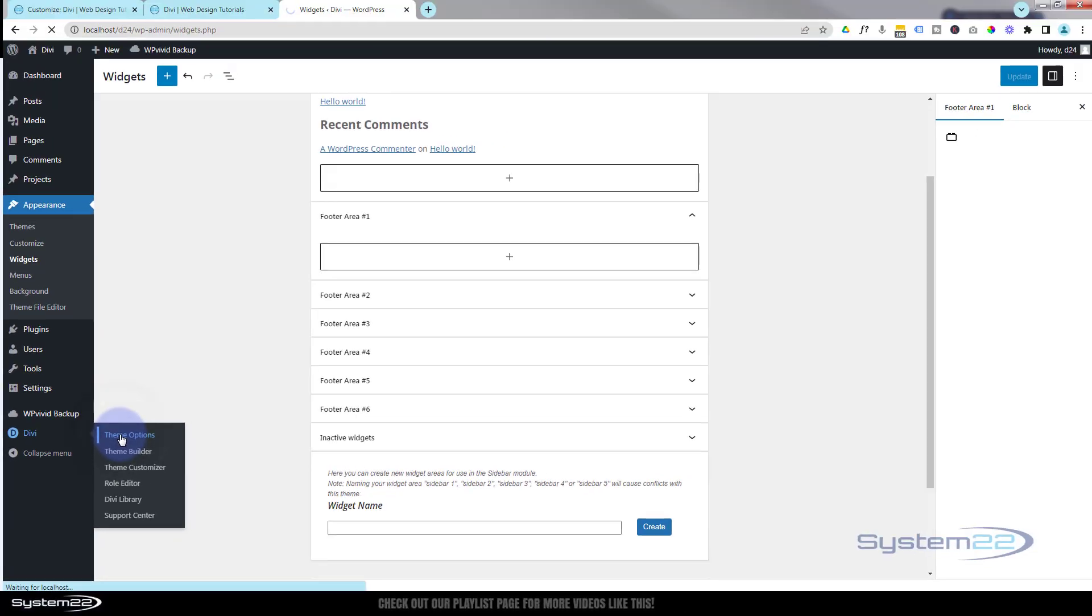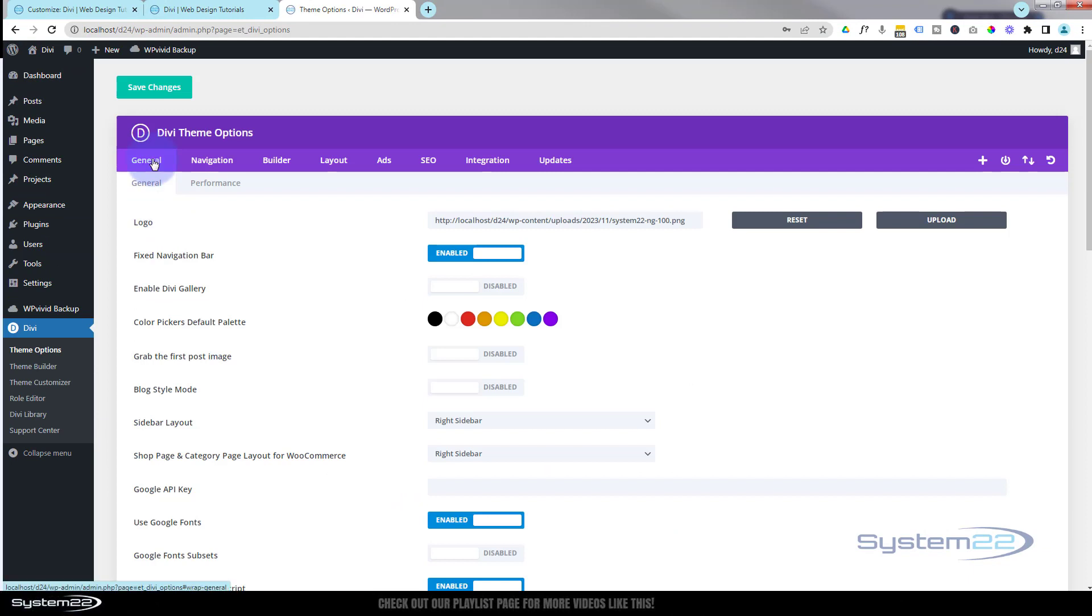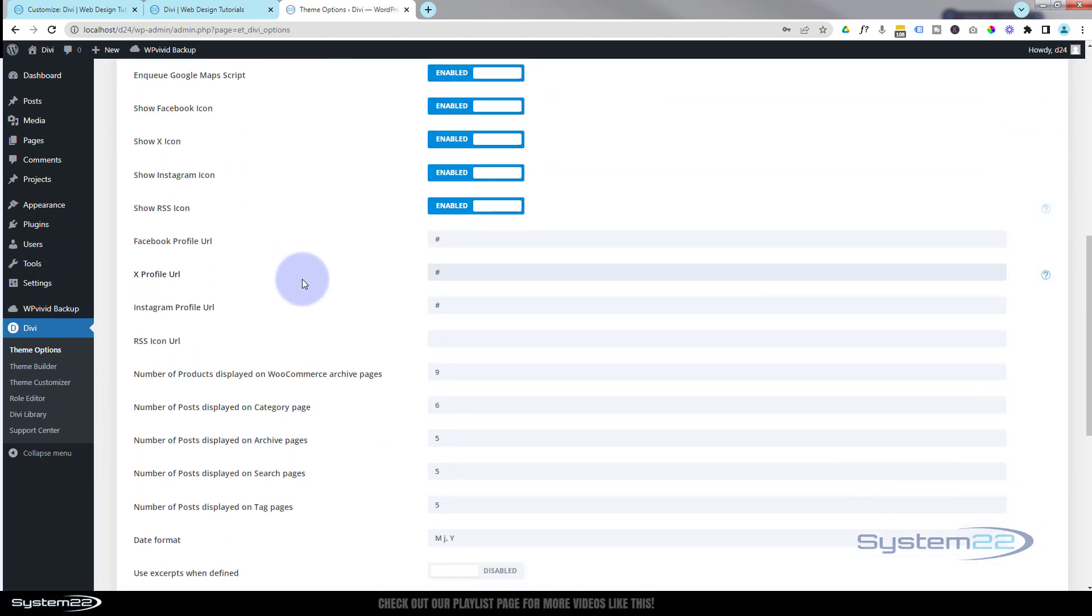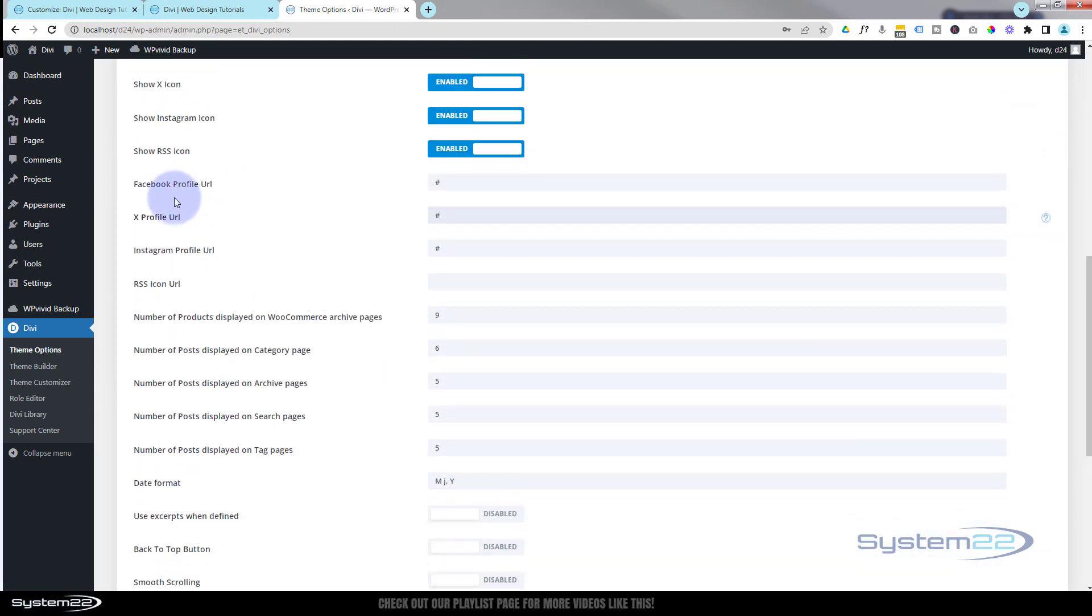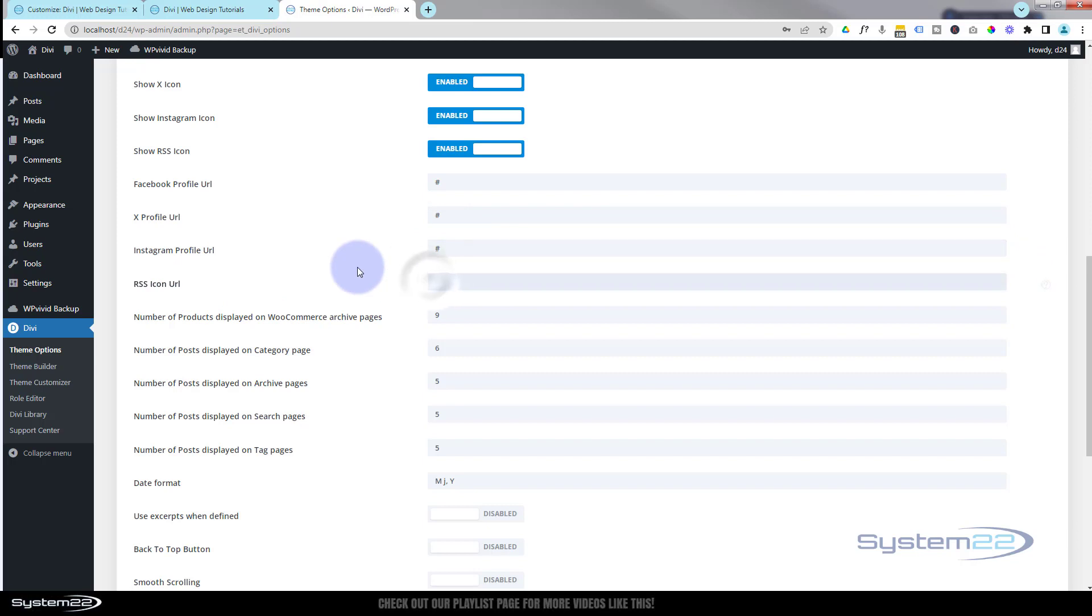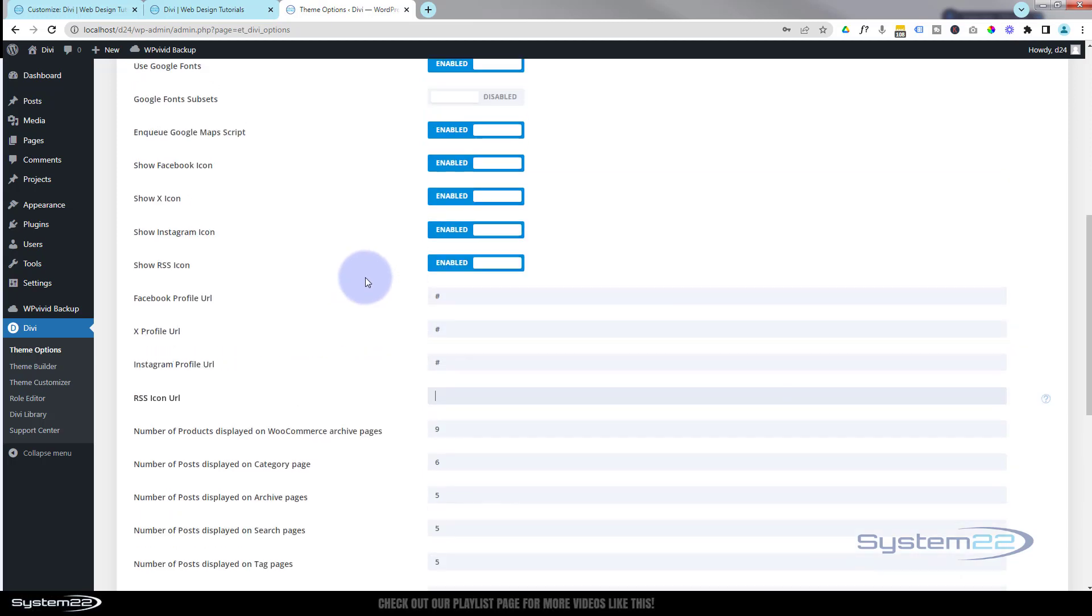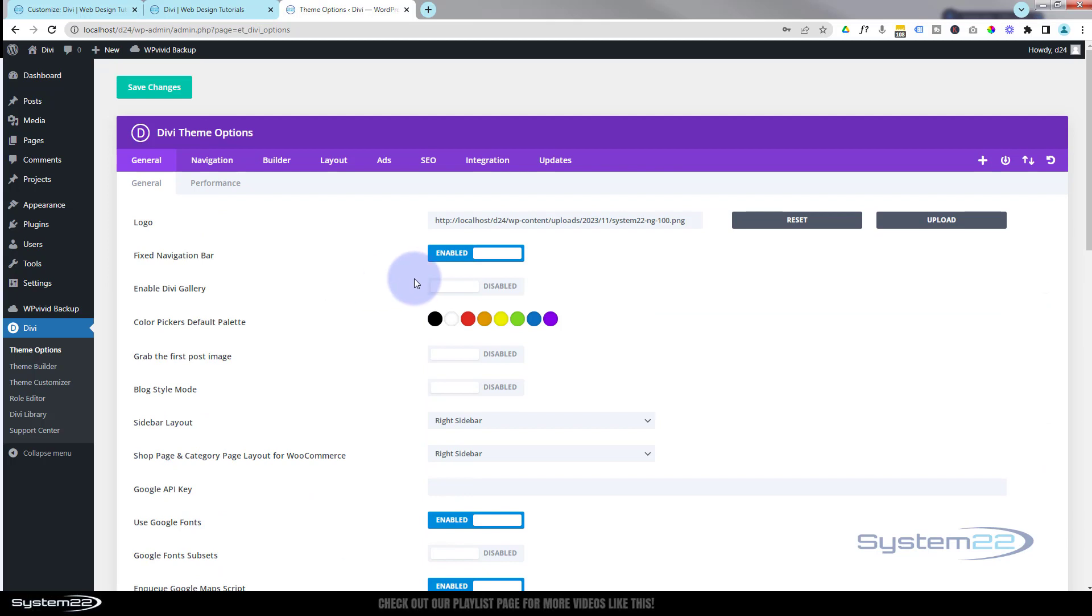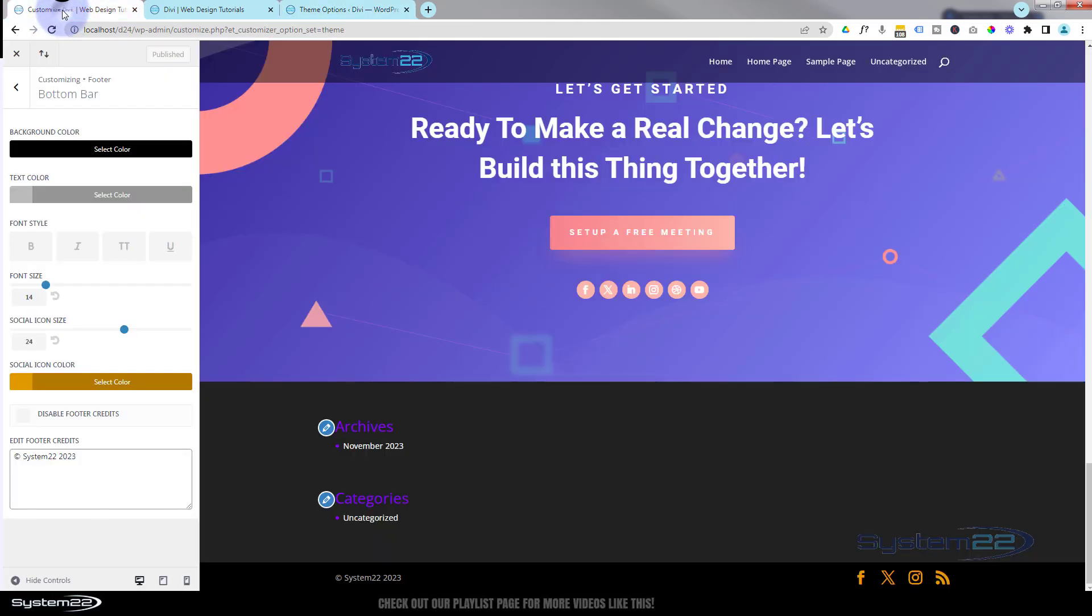Once you get to the general tab, roll down, and here we are. We got the Facebook - put your URL in there. There's X or Twitter - put the URL of your Twitter in there. Instagram, and the URL of an RSS feed if you're using one, you can put in right there. Once you make any changes here, make sure you go up to the top or down to the bottom, hit the green save changes button, and you're good to go.